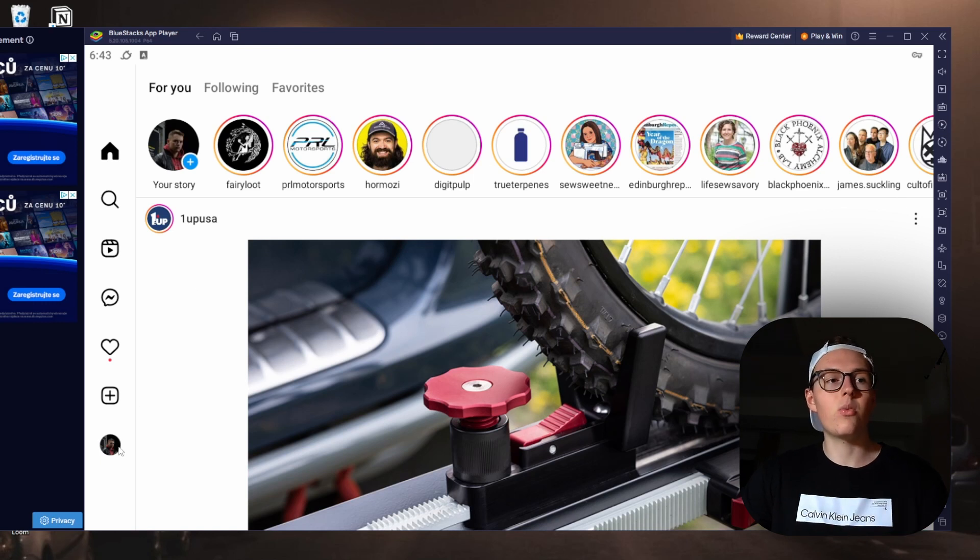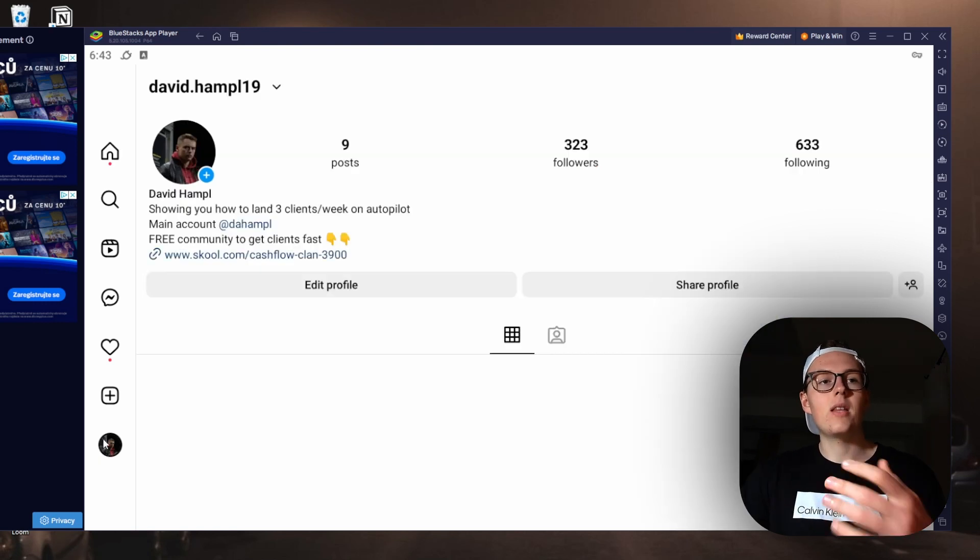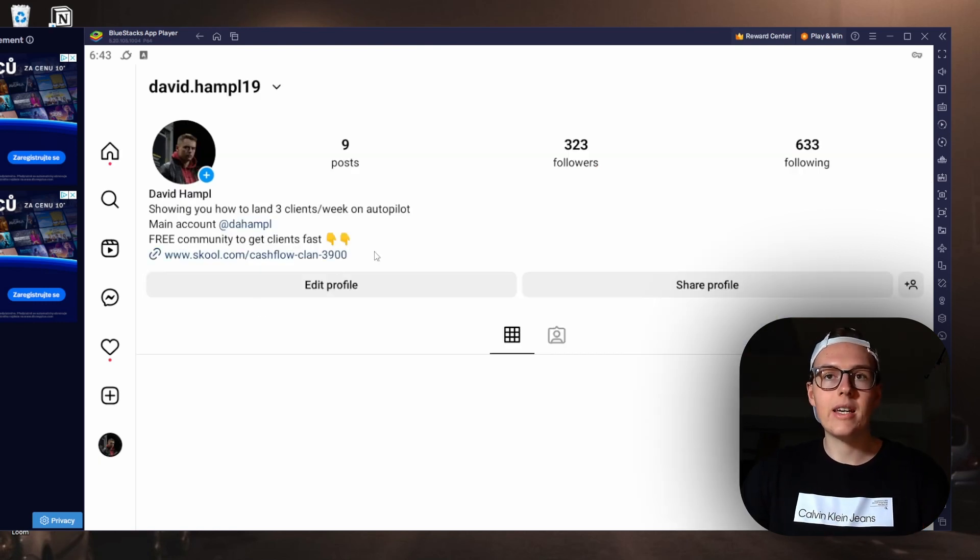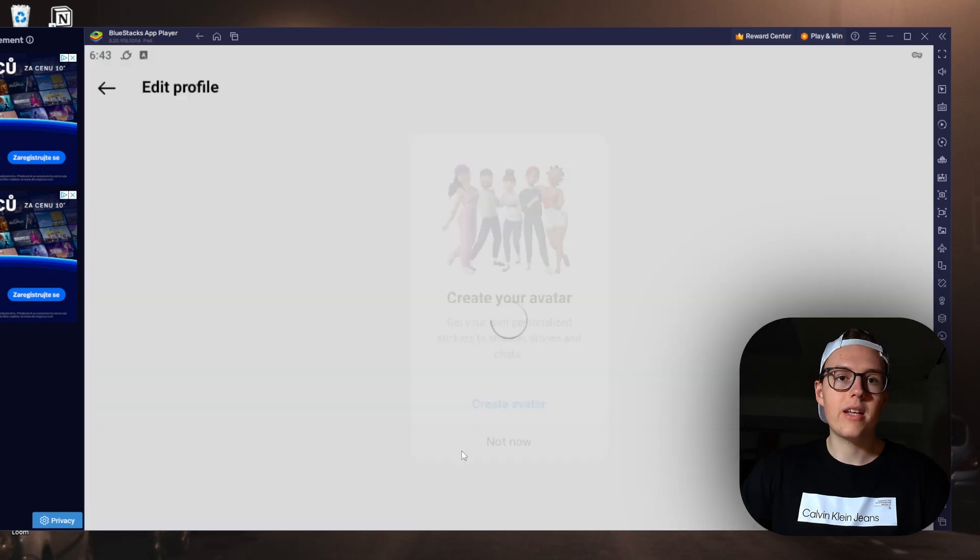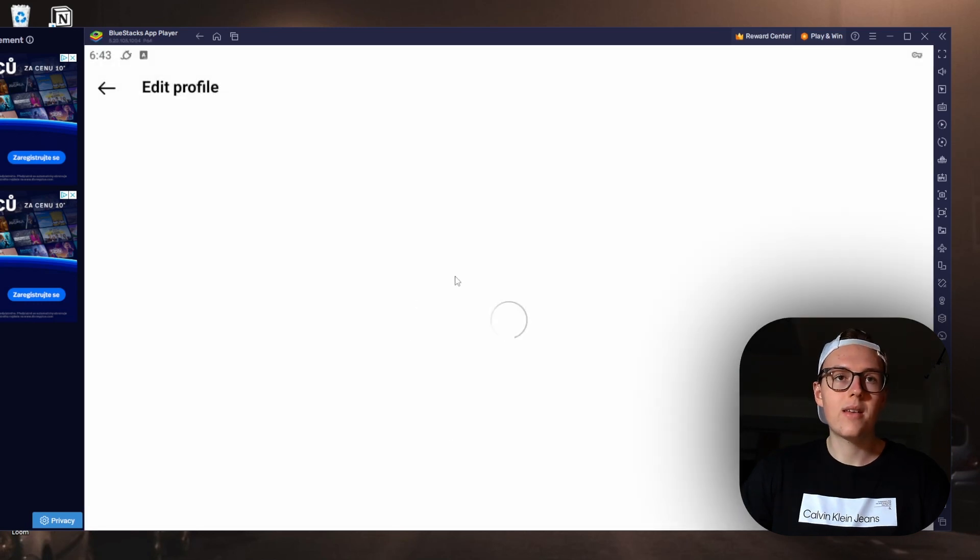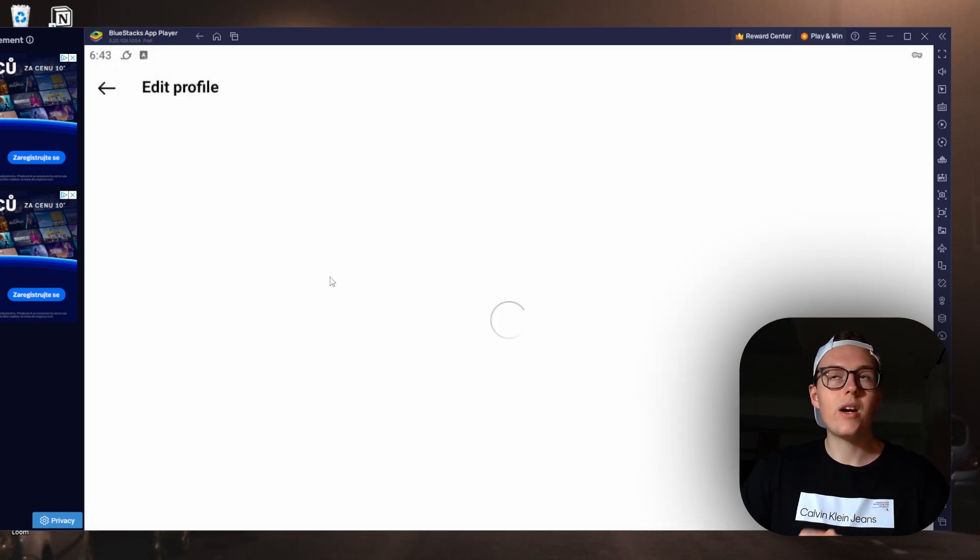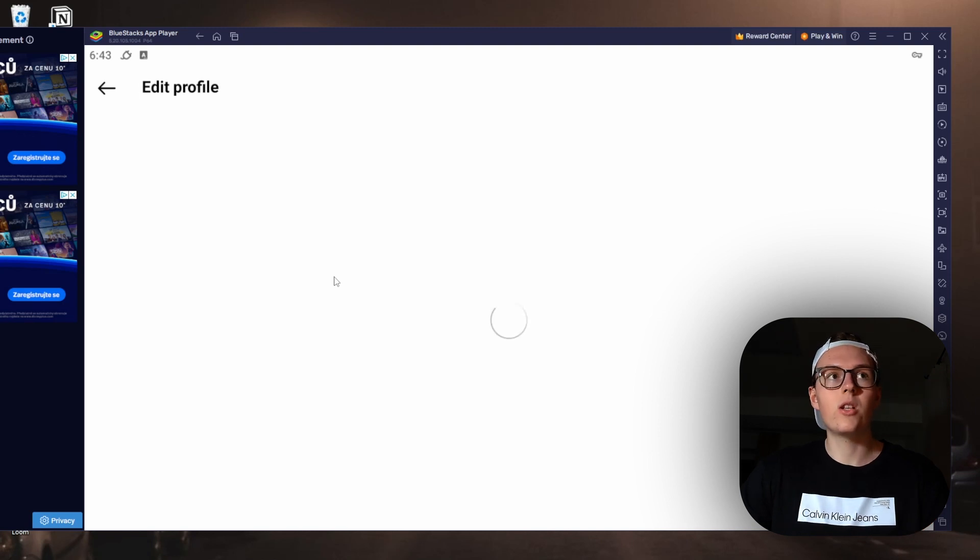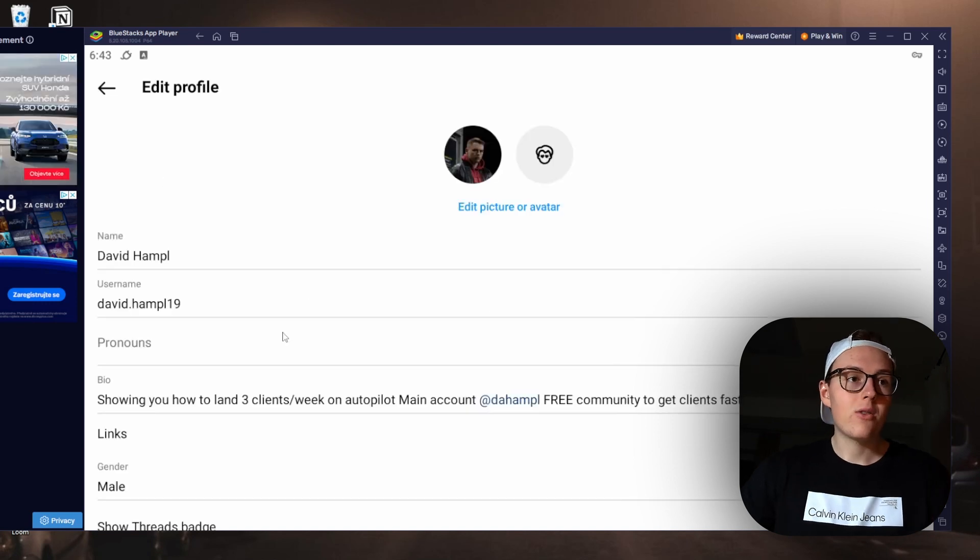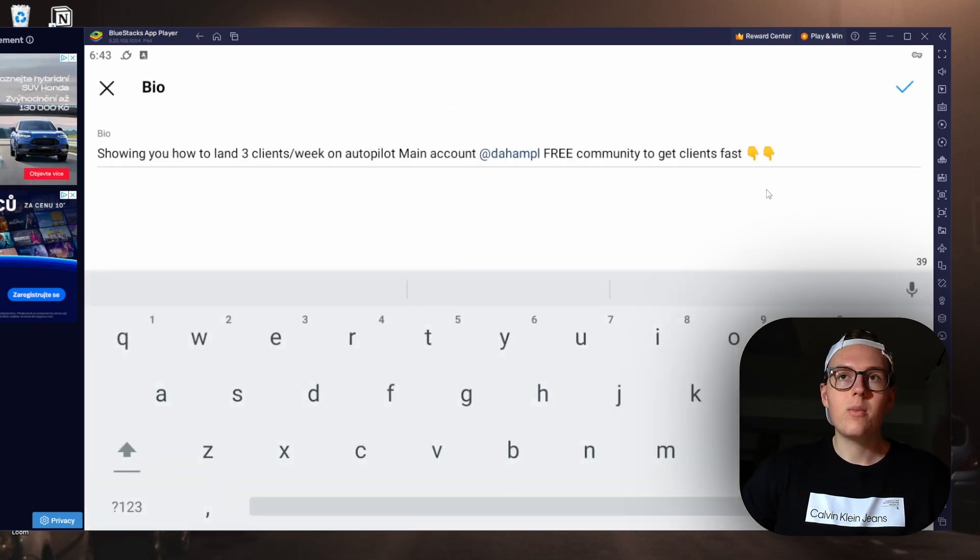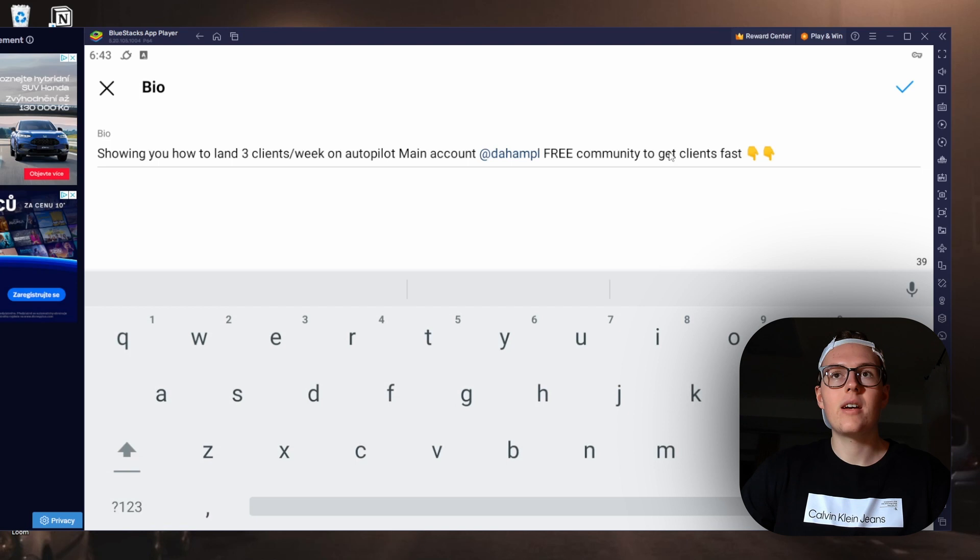Now when we are on the account, we click on edit profile, and we are essentially on the phone so it will allow us to do all the things that you can do on your phone. So now we are in here and the way you edit bio is you click here and just start inserting.